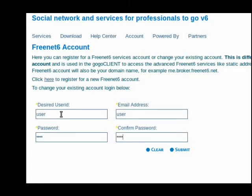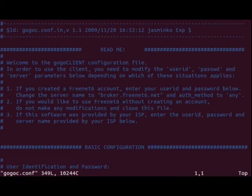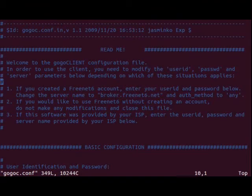Now that we have GoGoC installed, there are a few changes that we need to make to the configuration file. So we'll go into the /etc/gogoc directory and edit the gogoc.conf file.